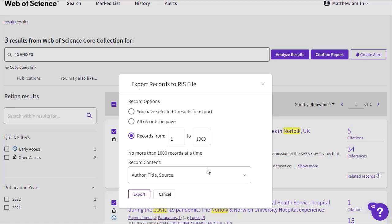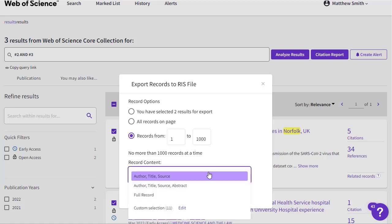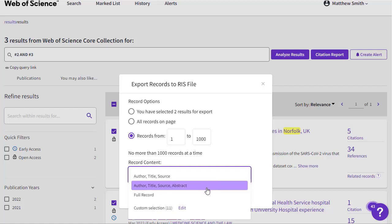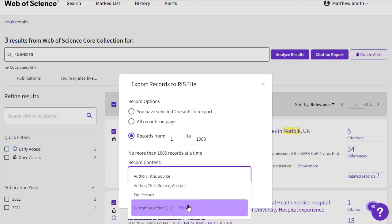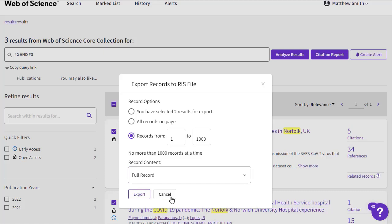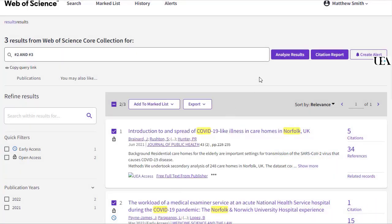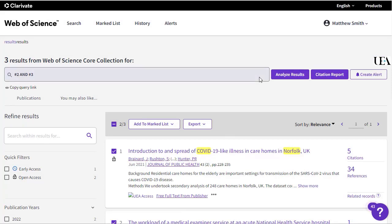You also have the option to determine how much information is pulled on each record. Here I'll set this to full record so that I get all the information. Once I've done this, all I'll do is click export and a file will be generated which is saved to my local computer.